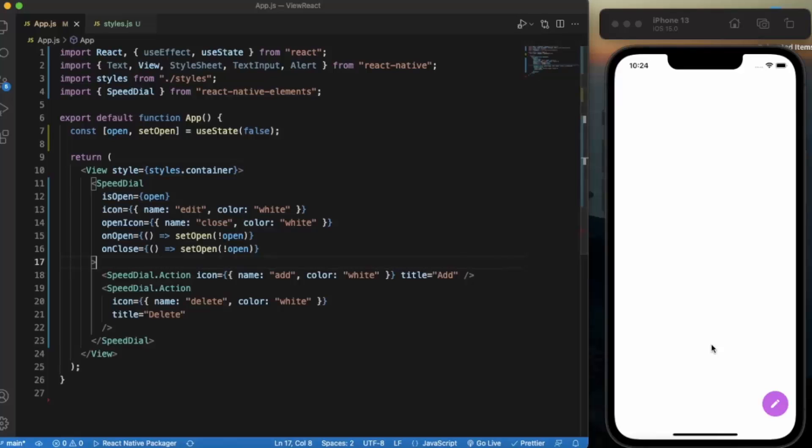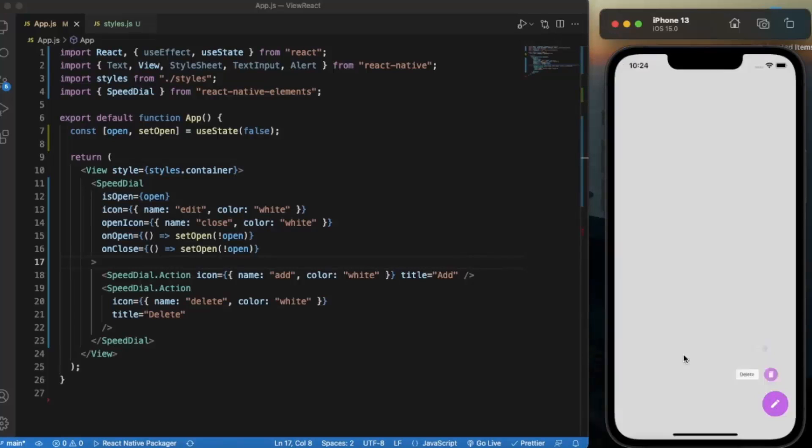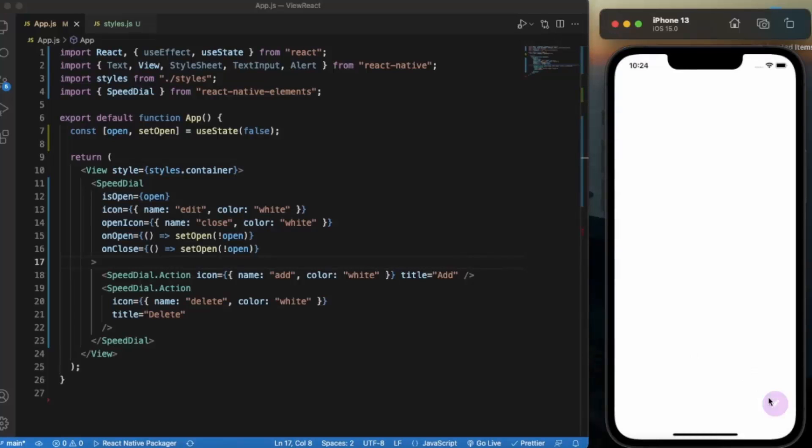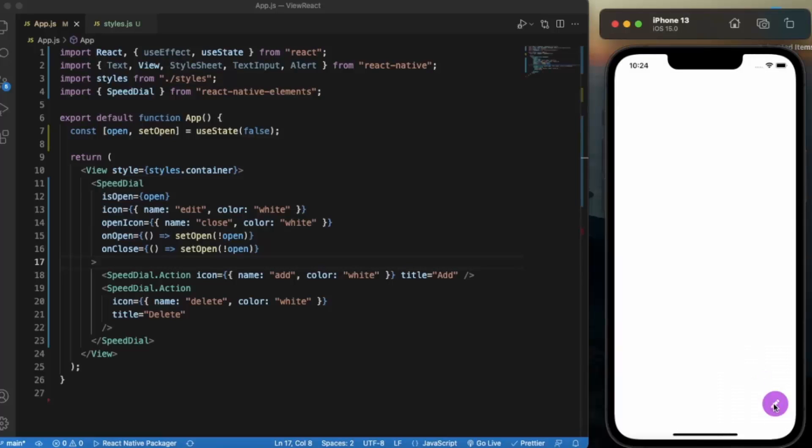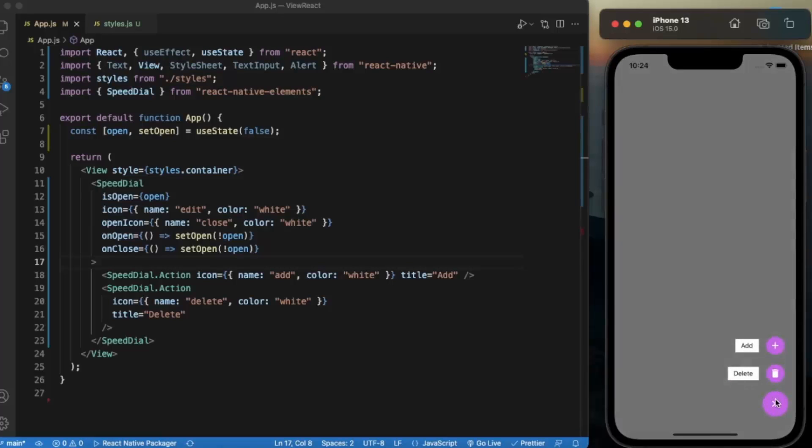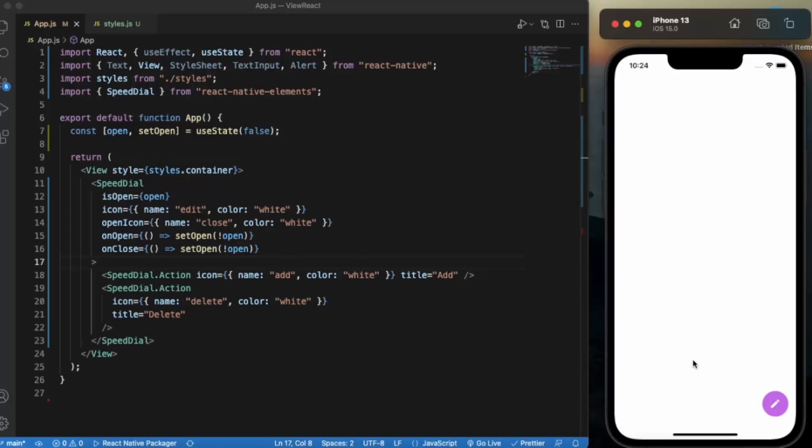As you can see it works perfectly fine. When I click on the button it says add delete. This is our icon that we have provided over here, add and delete. This title displays on the left hand side and the icon is changed when I open it. It changes to close icon, and when I press again it will change back to edit.